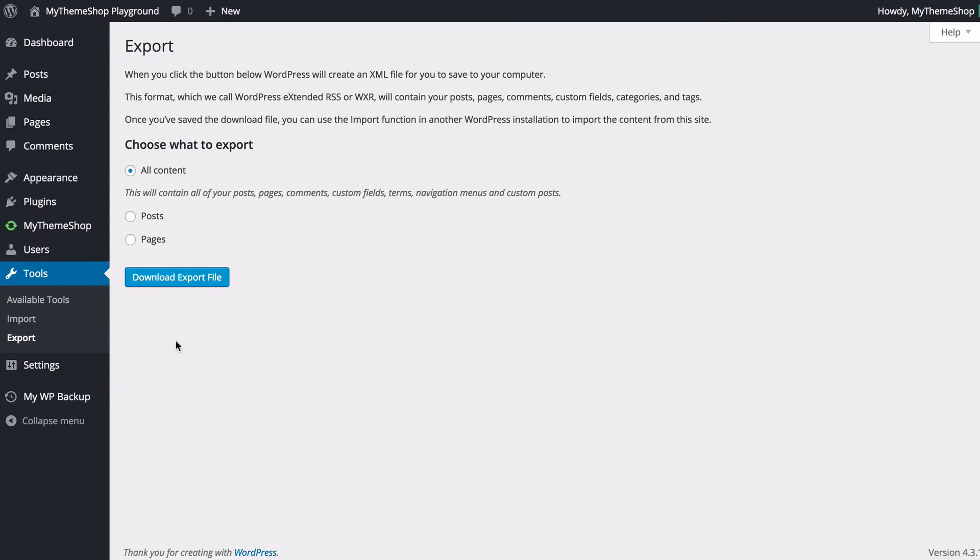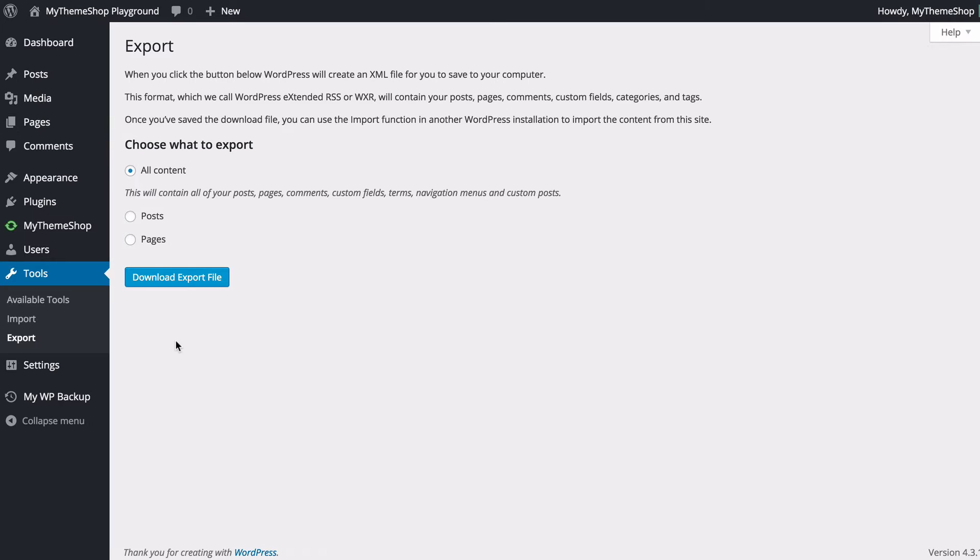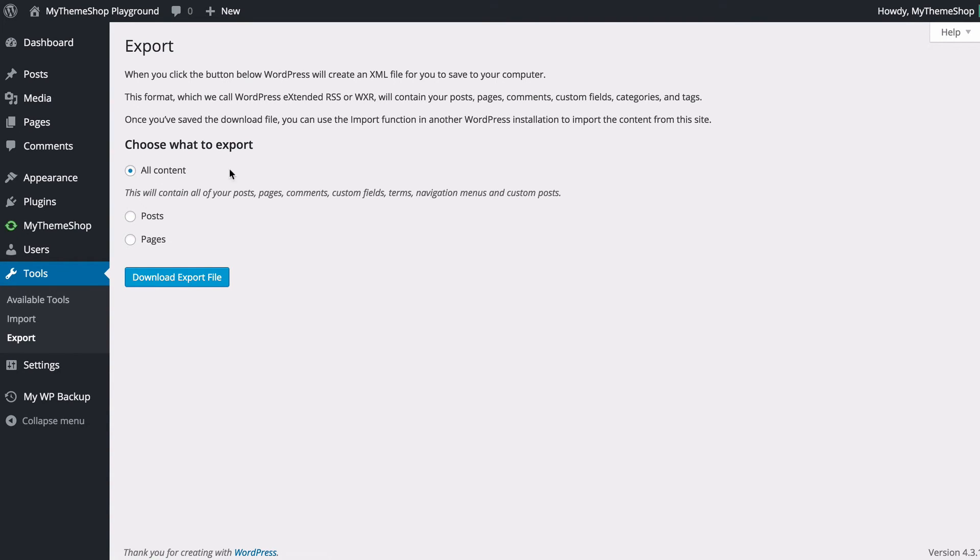Now it's worth noting that this isn't going to include anything such as your themes, your plugins or any of your settings that you've saved on your site. It's actually just having the content so you shouldn't be treating this as a backup solution. If you are after a full backup solution you might want to check out MyWP Backup from MyThemeshop which is a fully featured and free backup plugin.